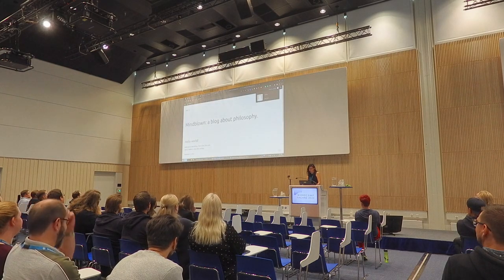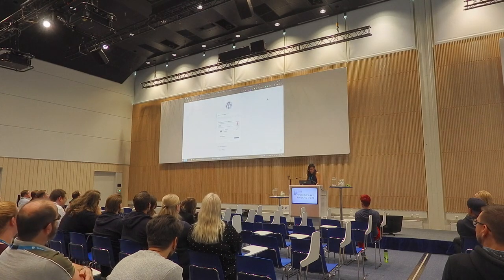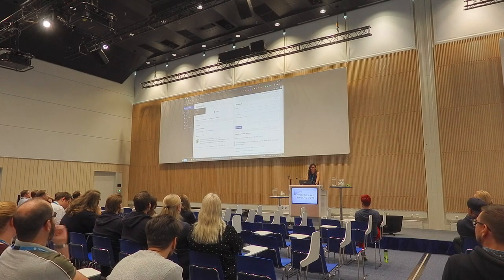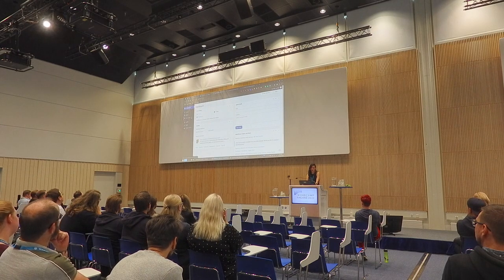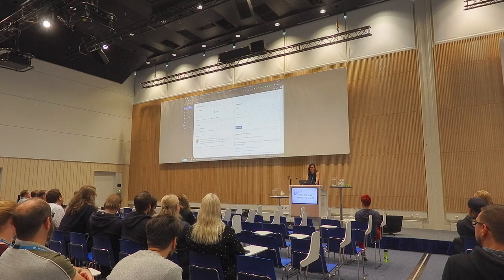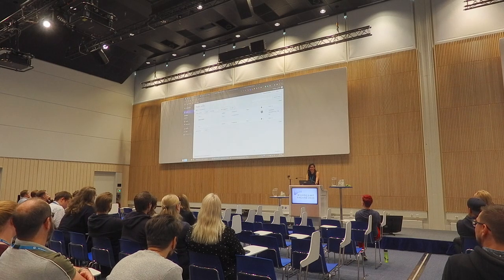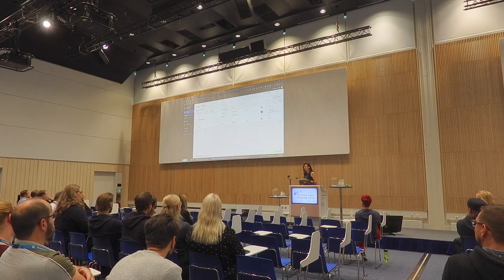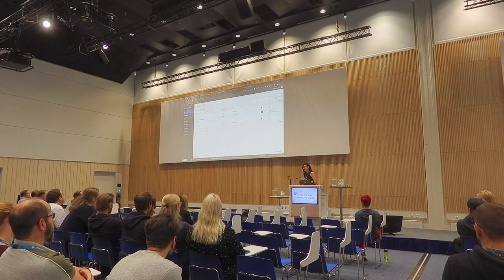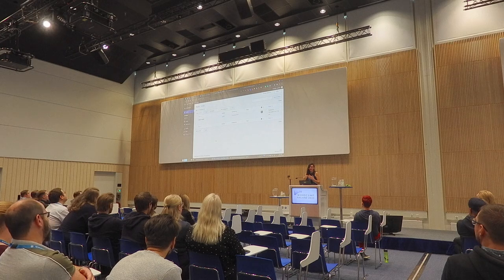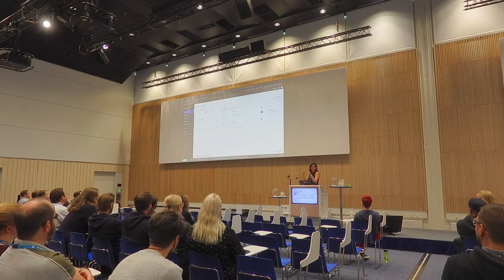Now I can log out from here and log in with author. And you see this author has access to posts, but no taxonomies, no pages, no plugins, no theme — they don't know anything. And this is pretty secure. But this author cannot even edit existing posts, so we have to give them a little bit more. The next role is editor, but editor has too much access. I think editor can install plugins, and I don't really like that.